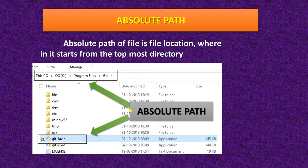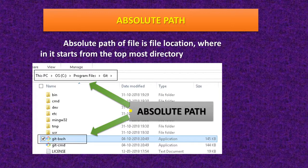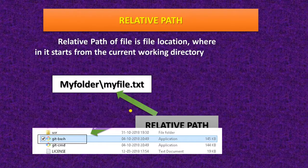For example, if you want to click on git-bash, this file is located in This PC, C drive, Program Files, in git. This is the location of the folder — this is the absolute path.